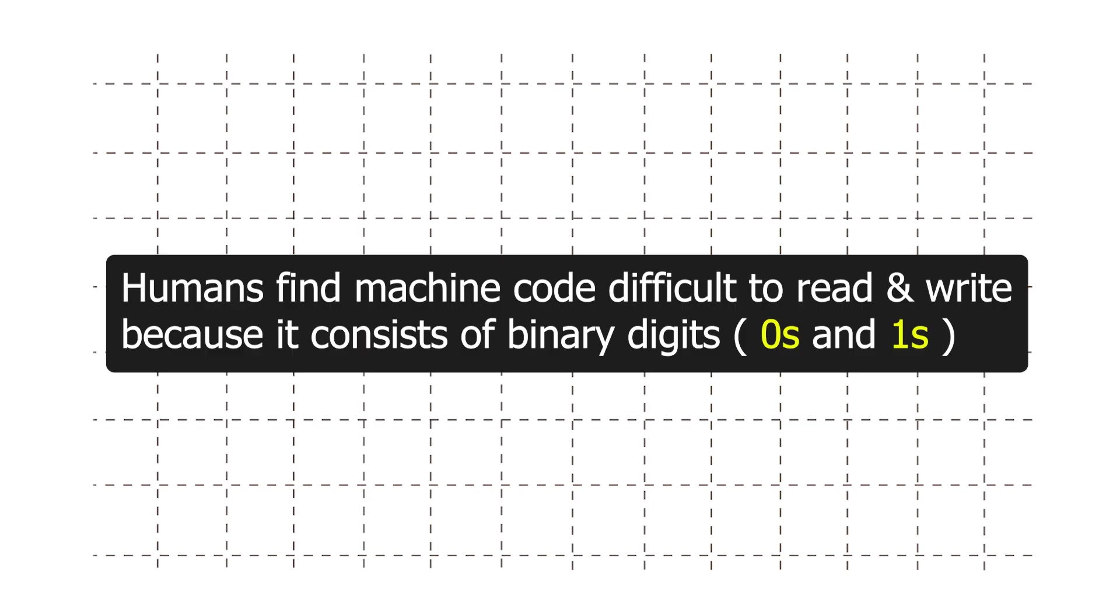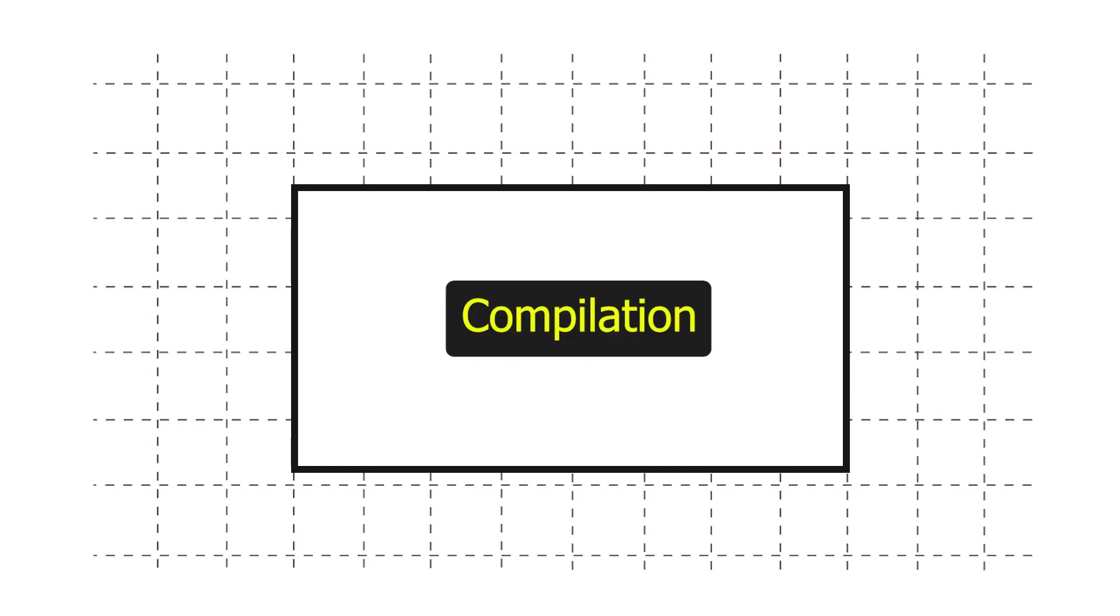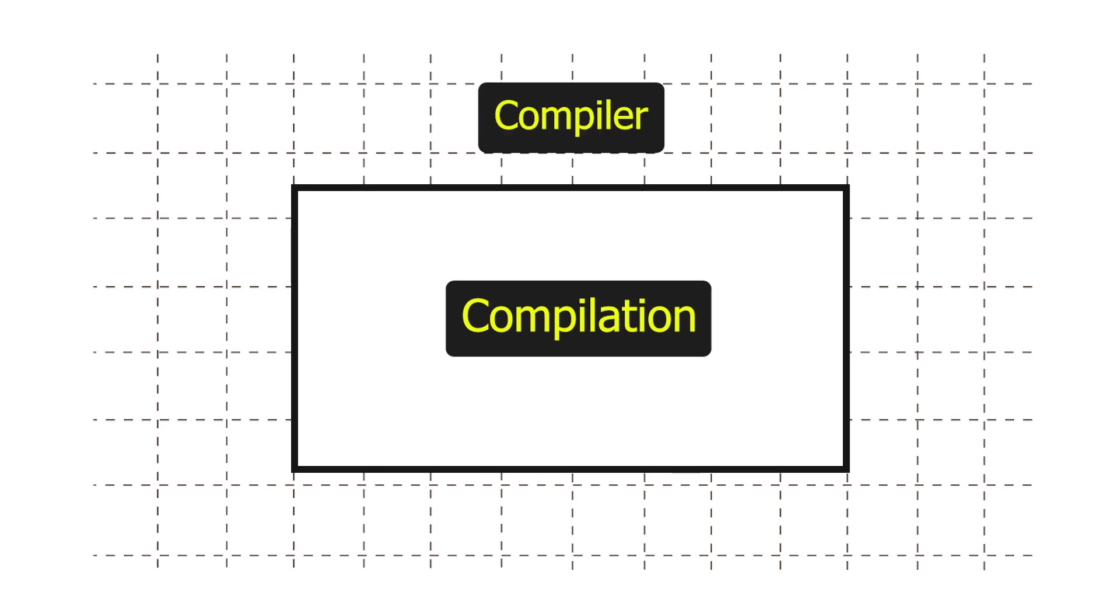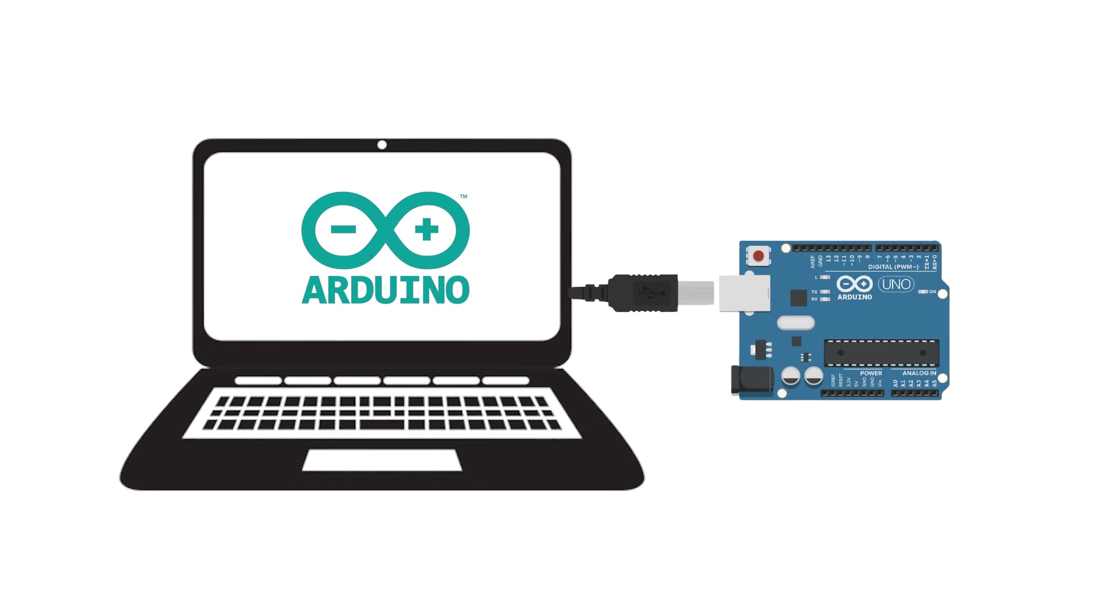And the process of converting high level language program into machine level language program is called compilation, and is performed by a software tool called compiler. Arduino IDE has a built-in compiler and finally the compiled code is uploaded to the Arduino board.